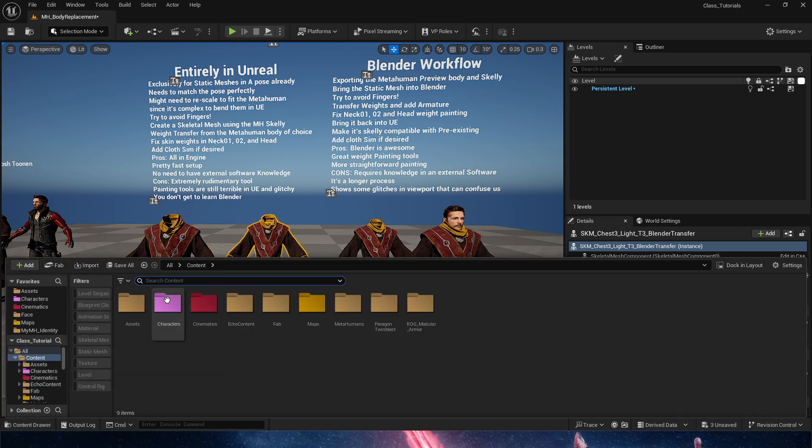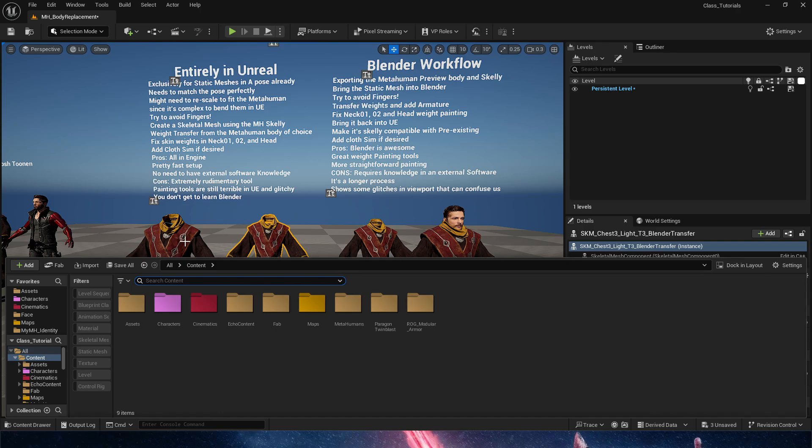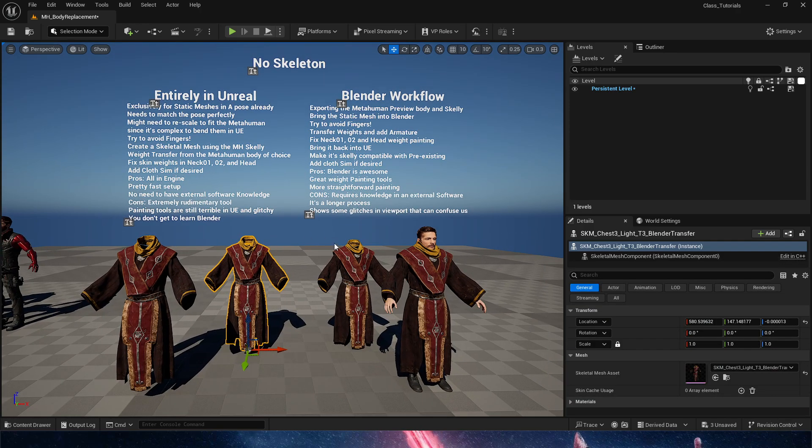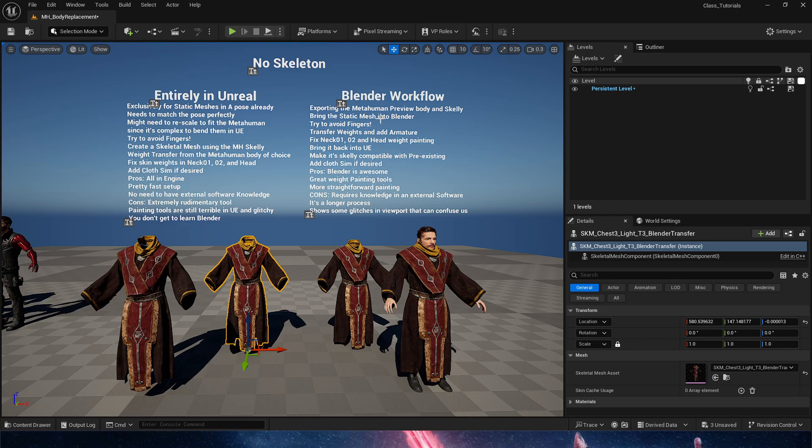The static mesh that you're going to end up using for your cloth. Once you have those done, we need to export them and bring them into Blender. We're gonna try and avoid fingers again as usual and we're gonna transfer weights.